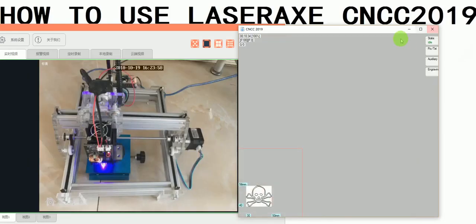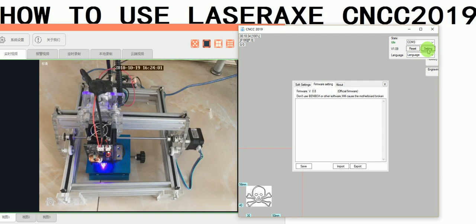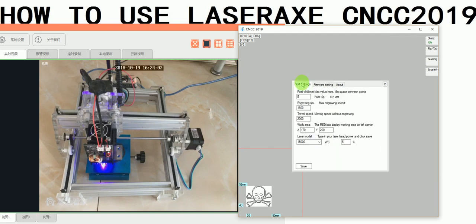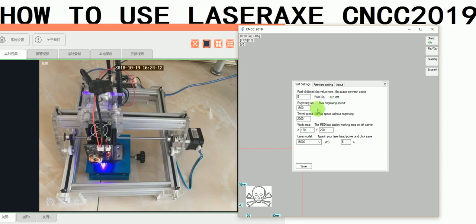When you set the software, first click the settings. At pixel 2mm and 5, we need to change the engraving speed to 1500. This is the max engraving speed. When you're engraving, you can set different speeds, but the max is 1500.